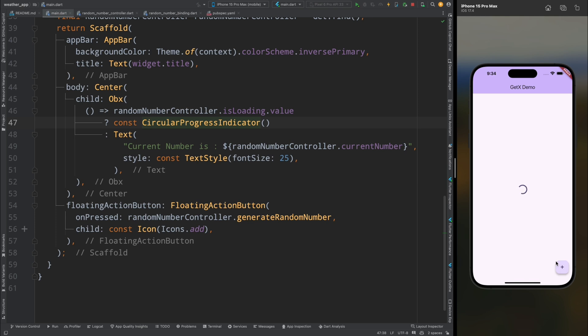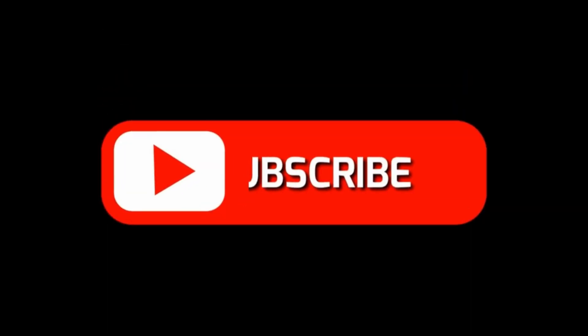So this is how we can use GetX with dependency injection and binding. That's all for this video. Thanks for watching — if you like this video please hit the like button and subscribe to the channel for more upcoming videos.